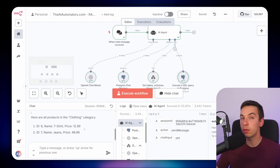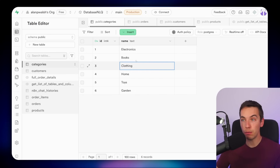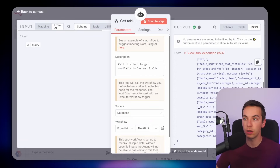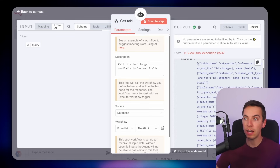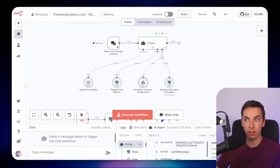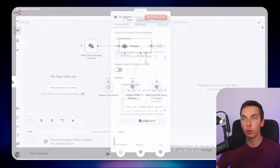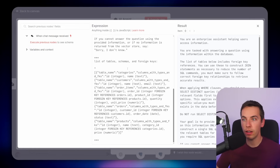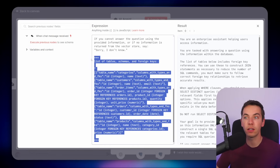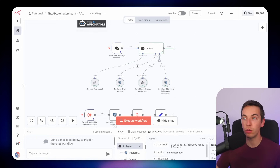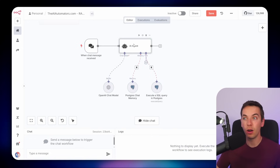Most SQL agents would not handle this use case unless you hard-coded every distinct value in the system prompt. As an optimization, if the tables, schemas, and foreign keys data is pretty static, you can take all this data and hard-code it directly into the system prompt, then delete or disconnect that tool. I have a simplified version of this agent with the tool removed — in the system prompt I've just dumped the list of tables, schemas, and foreign keys at the very end. This results in faster retrieval, and if you update schemas later you can just re-run the original workflow and update the prompt.